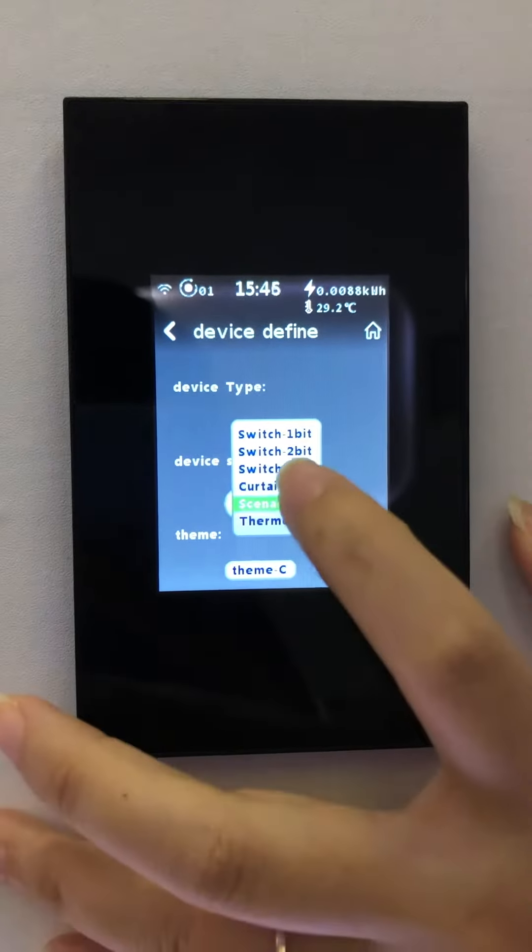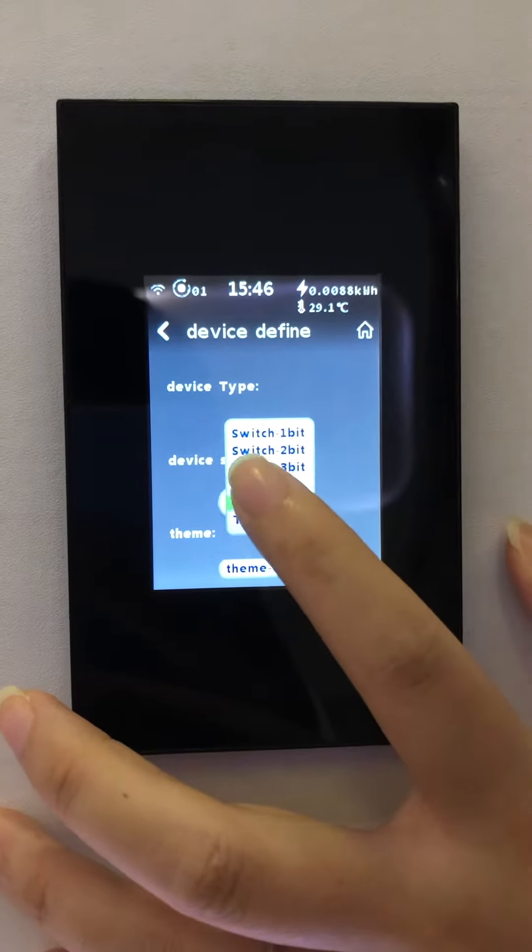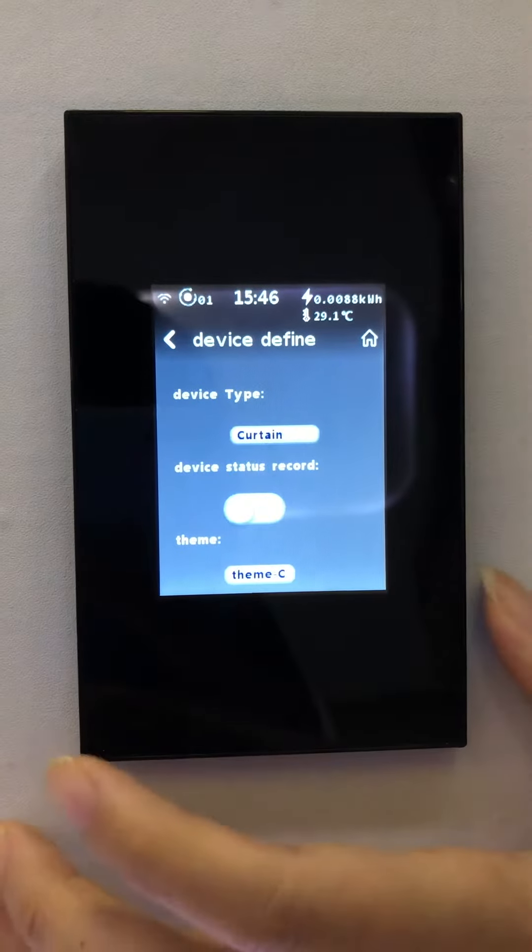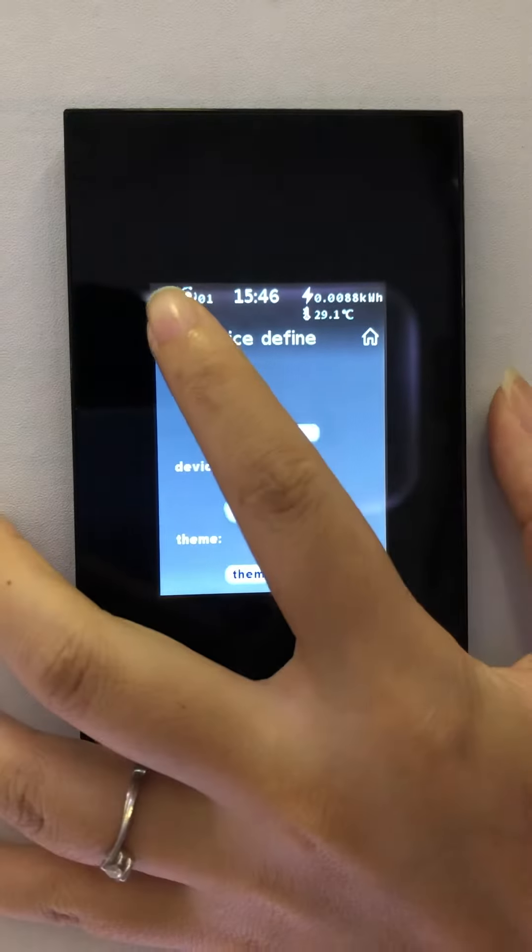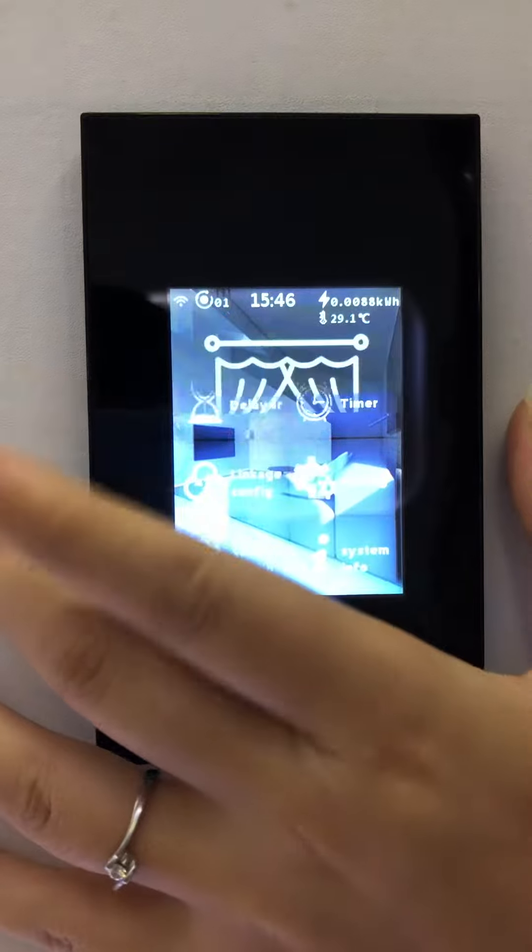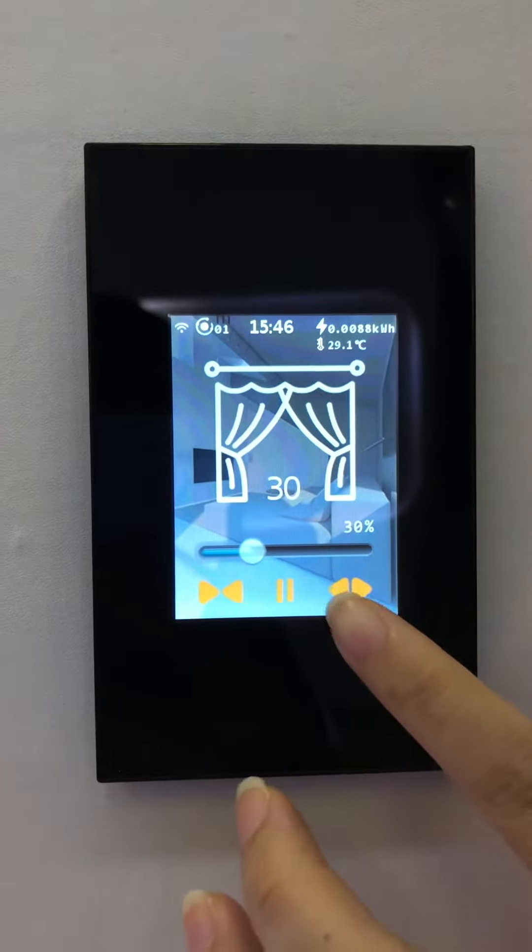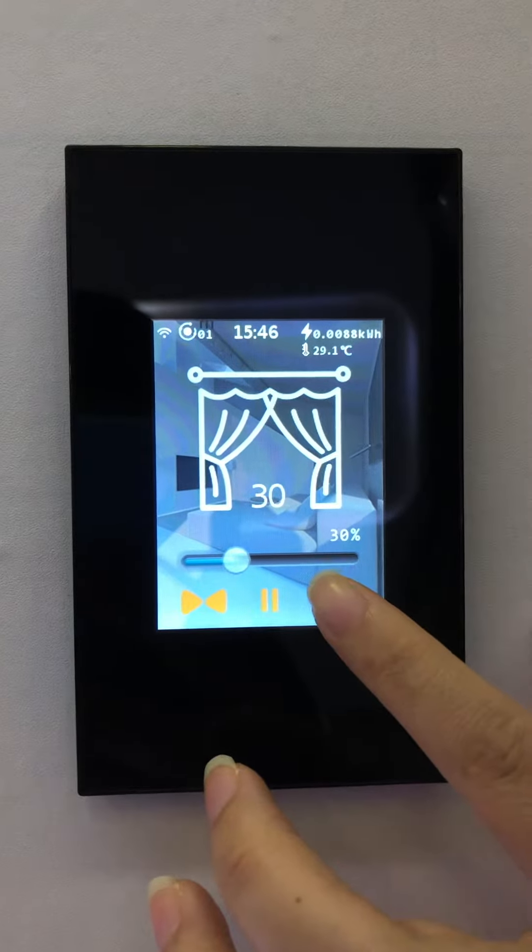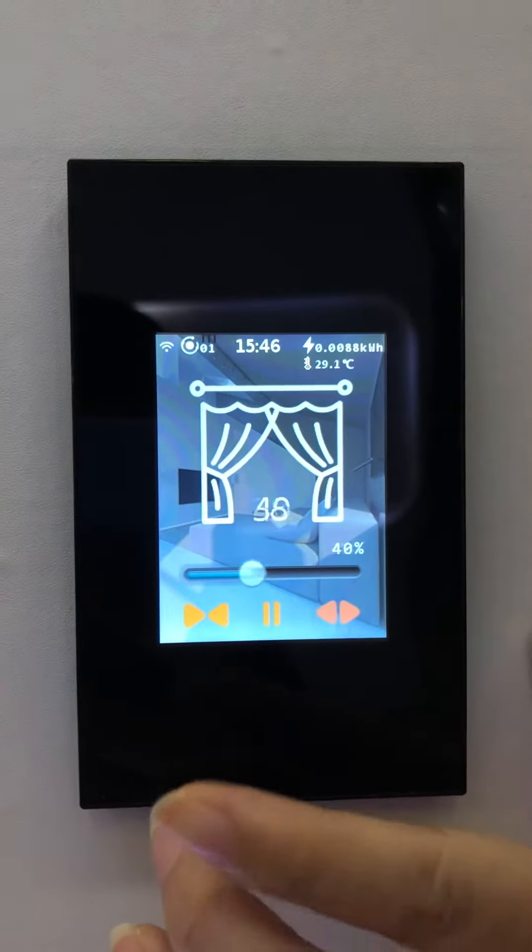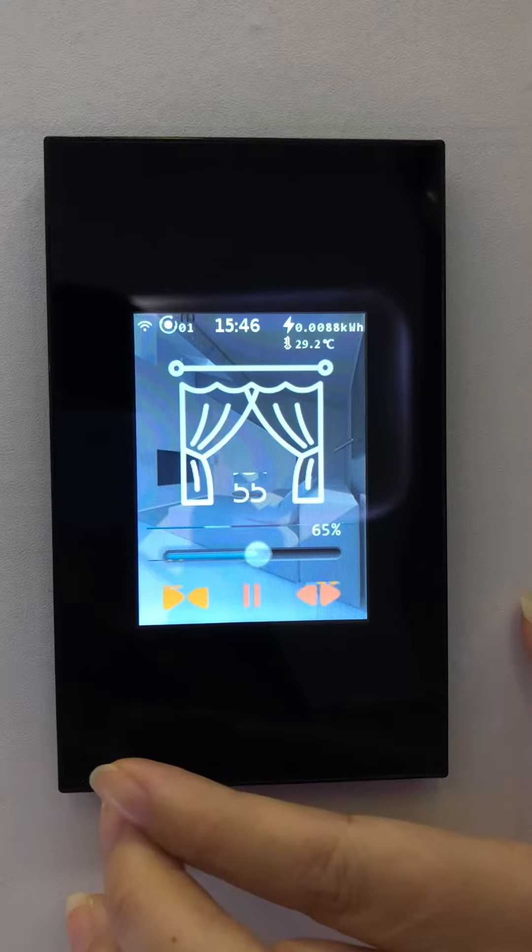Now I change the switch to curtain mode. Back to the main screen. Open, stop.